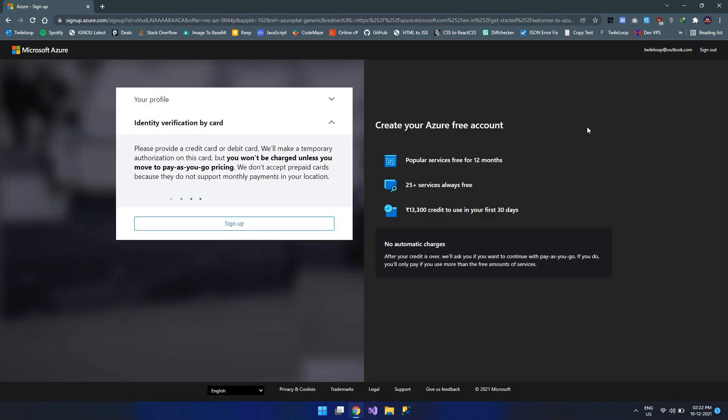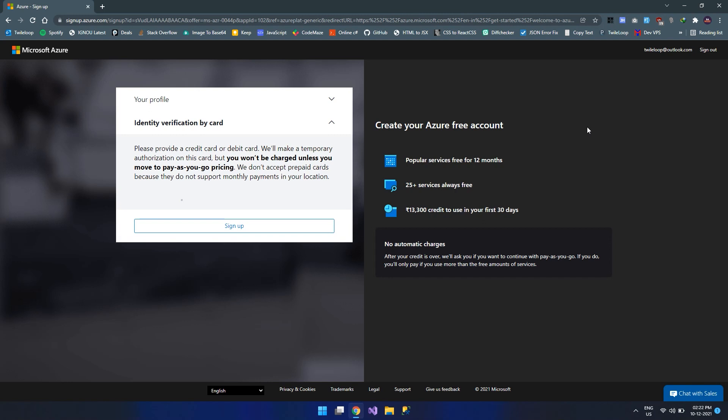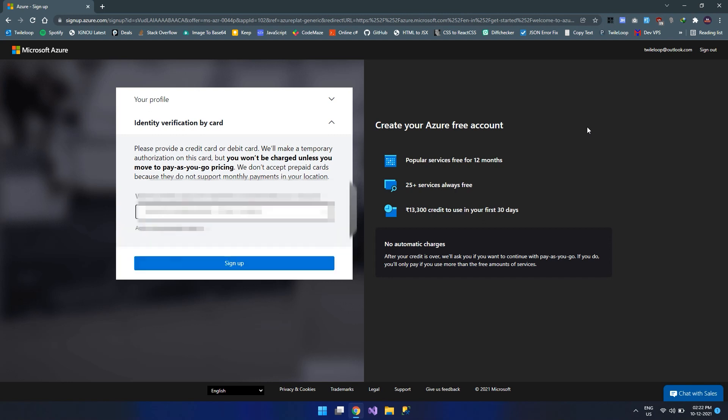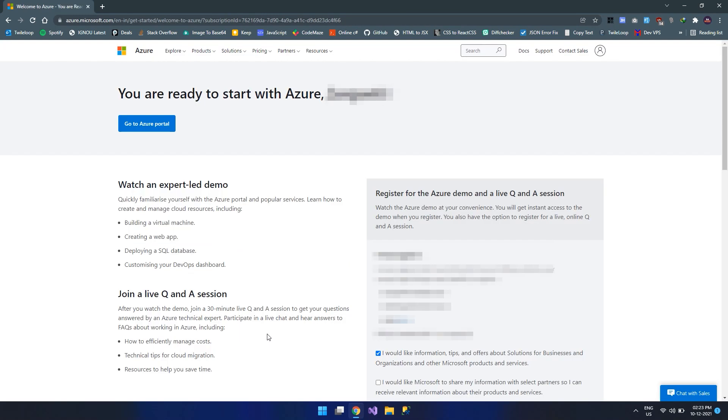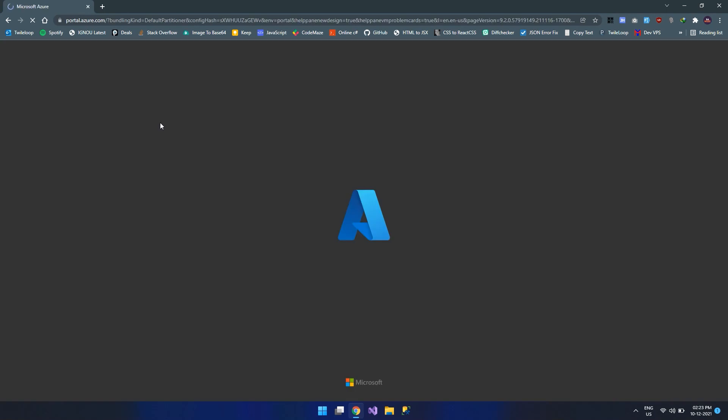When your payment is successful, you can see your selected card over here. Now, click on sign up. Here in this page, you can click on go to Azure portal. This will move us to the Azure portal.